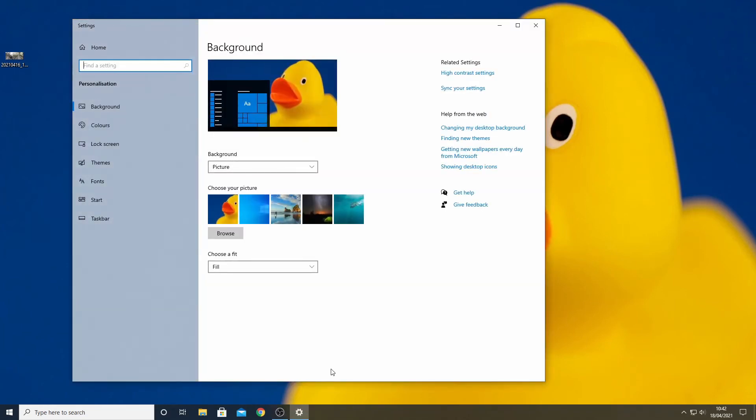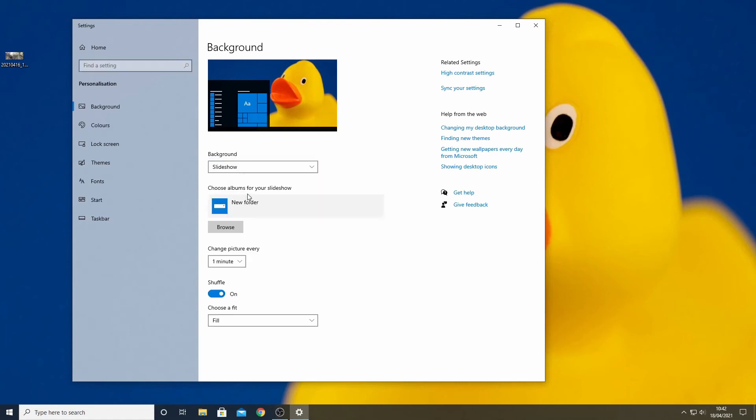If you just want to see one picture then select picture in this menu and go to the my wallpapers folder and select the image we have just created. However it can be nice to have these changing as you use the pc.